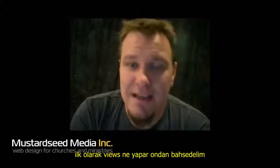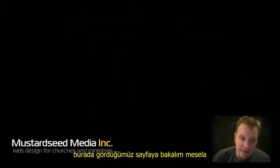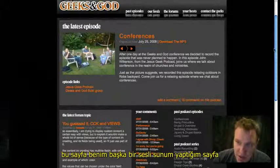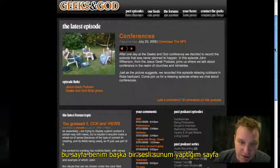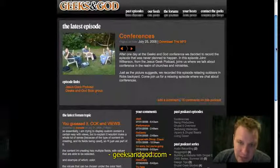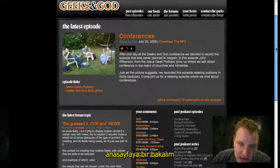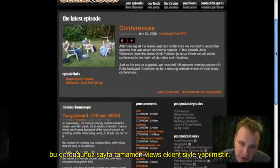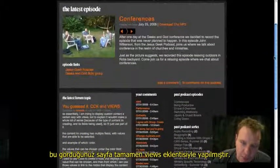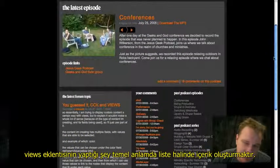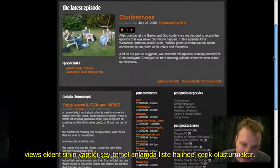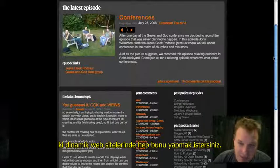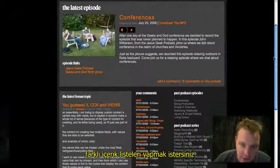So let's first ask: what does Views do? Let's look at this page on our screen right here. This is my other audio podcast — I encourage you to go check out geeksandgod.com. On this homepage, the page is basically 100% built by something called Views. What Views does is it's a module that allows us to build lists of content on our site, which on dynamic websites is what you want to do all the time.